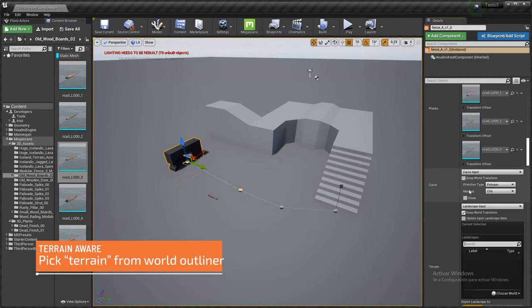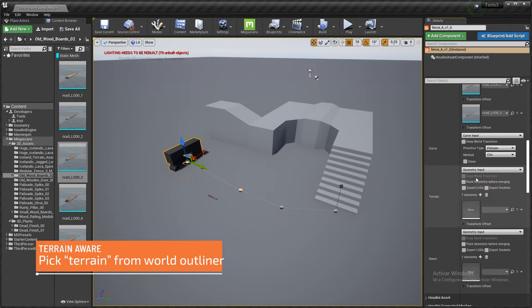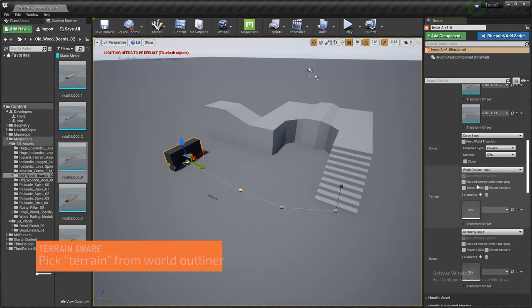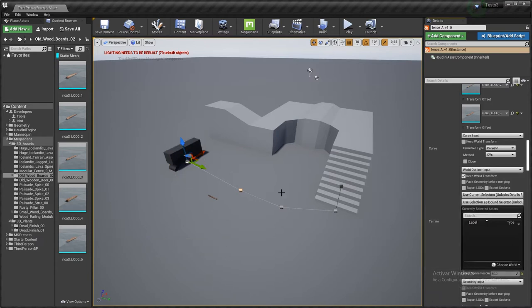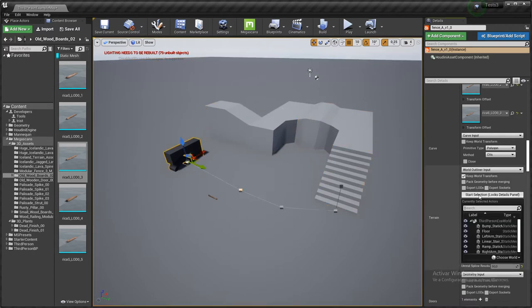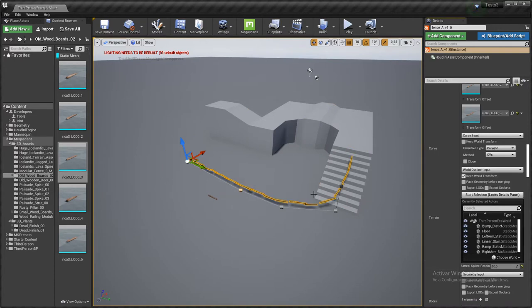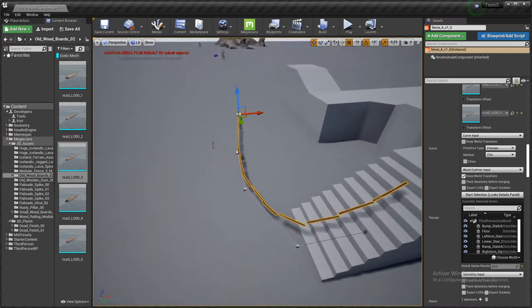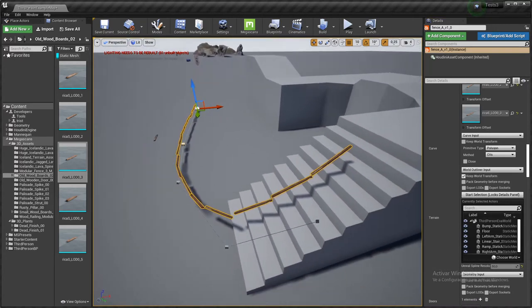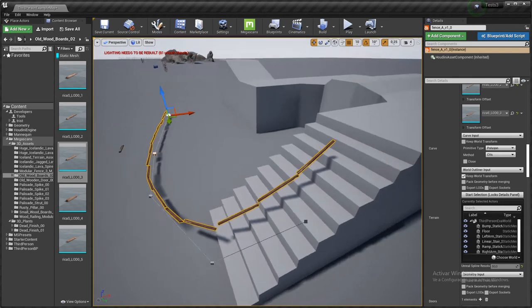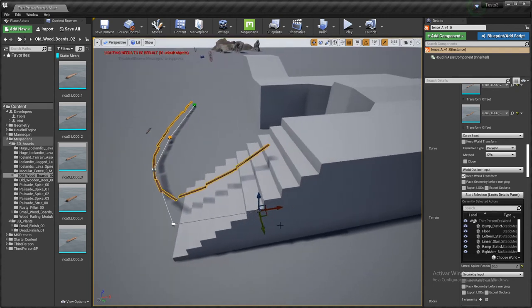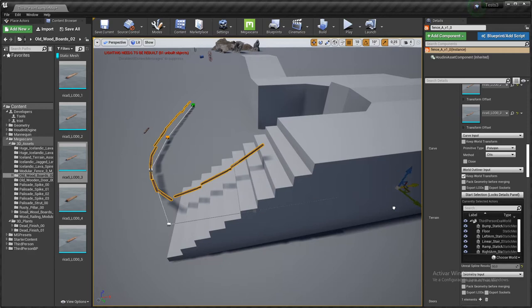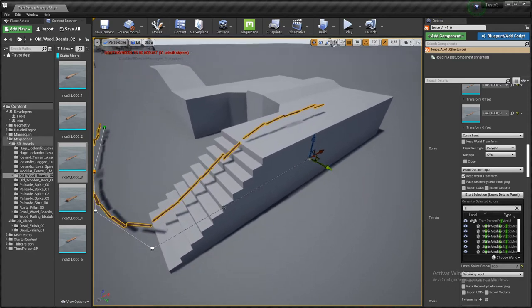So we go to the terrain section and we look for a worldliner input. Start selection. I select the floor and these modules. So the tool actually takes care of the terrain it's going to be creating the fence onto. So it's terrain aware, as you can see here.